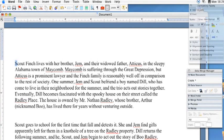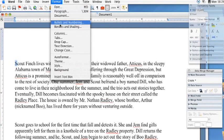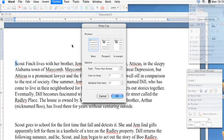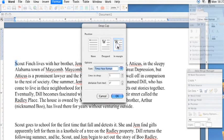Then head on up to the Format menu and select Drop Cap. From there you'll be given the options: regular without a drop cap, with the drop cap in the paragraph, or within the margin.